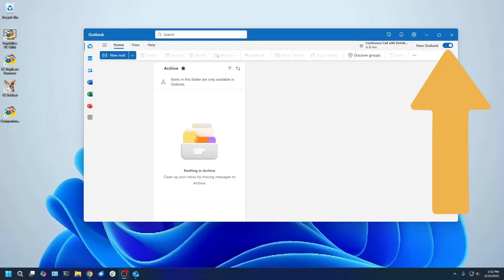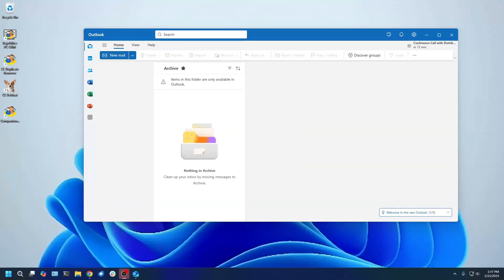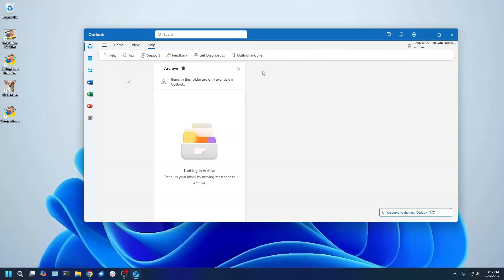How you would normally leave New Outlook is by clicking the slider in the top right or by clicking Help and then go to Classic Outlook. You may not have either of those options while you are looking at New Outlook. This means that you do not have Classic Outlook installed and will need to install it.